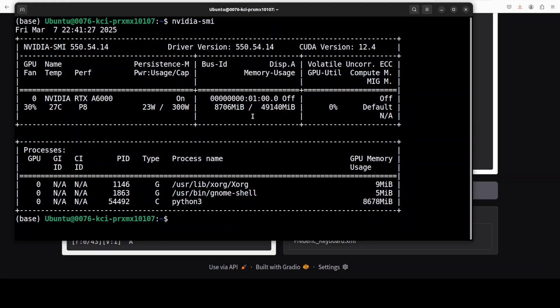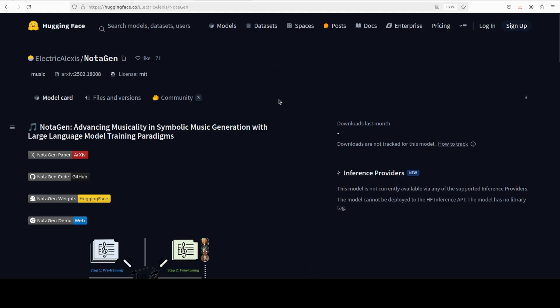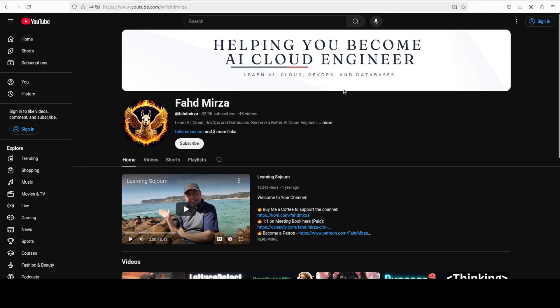That's it. Let me know what do you think about this project and Notagen. If you like the content, please consider subscribing to the channel. If you are already subscribed, please share it among your network as it helps a lot. Thank you for watching.